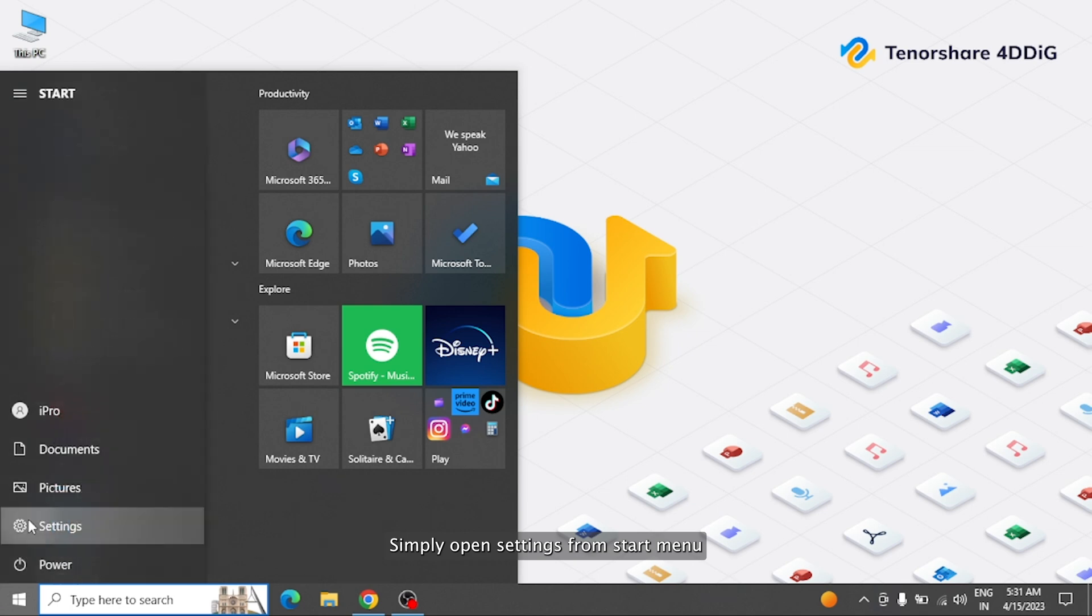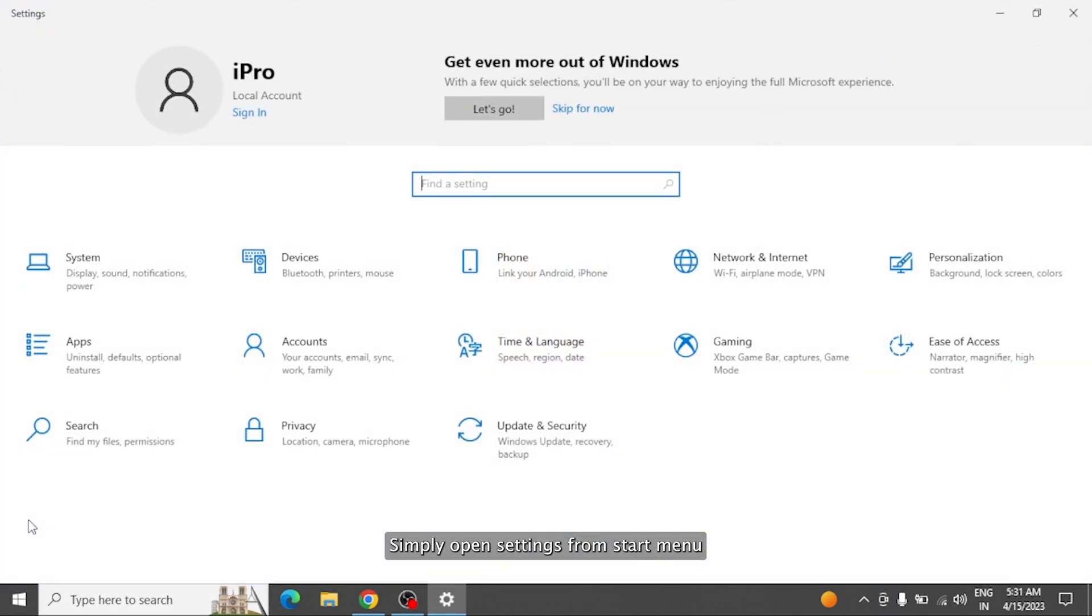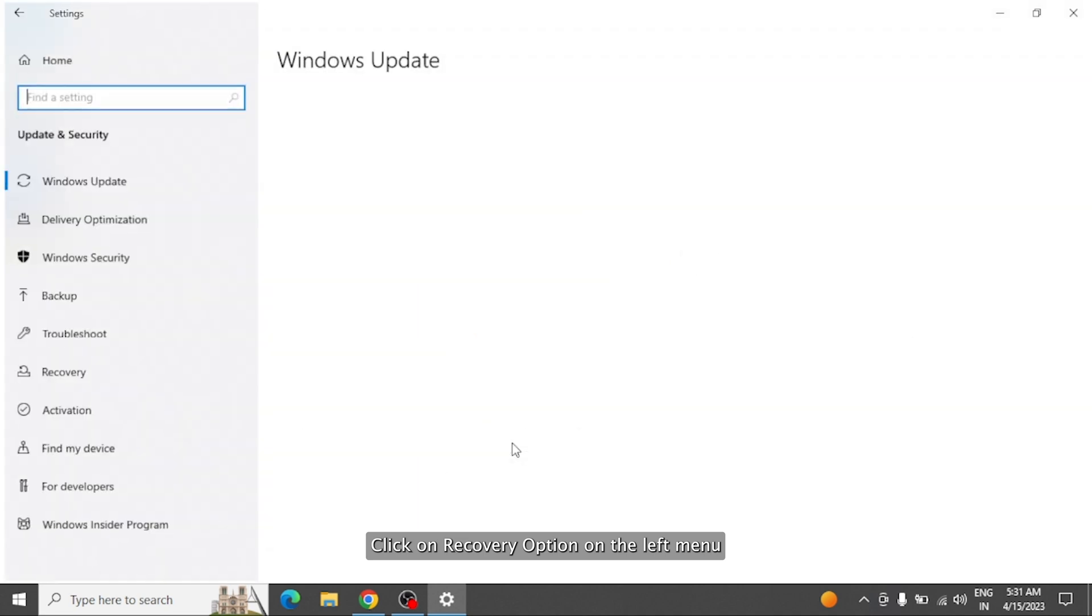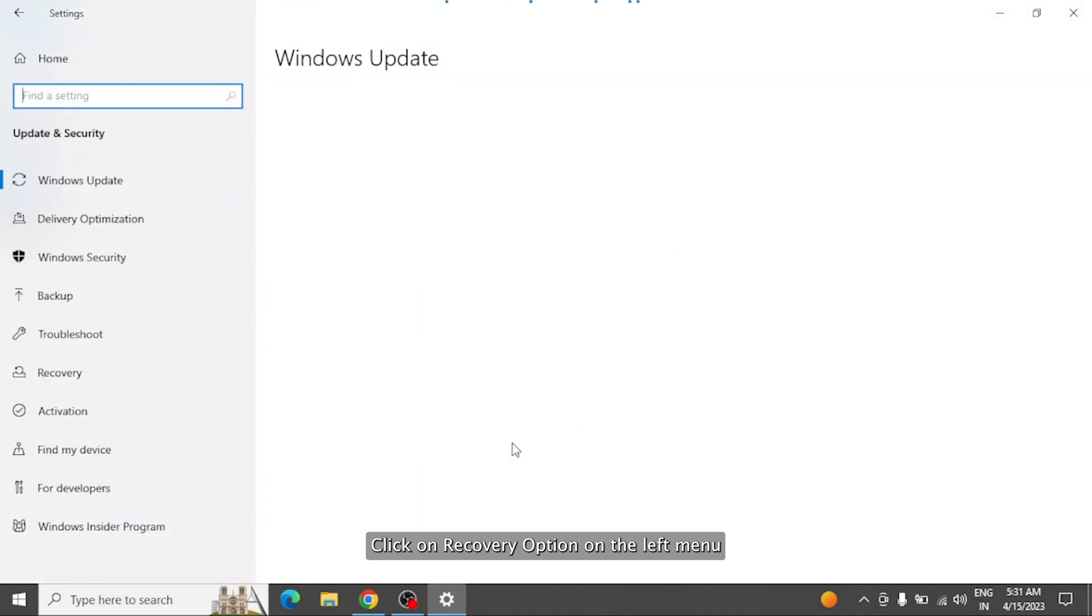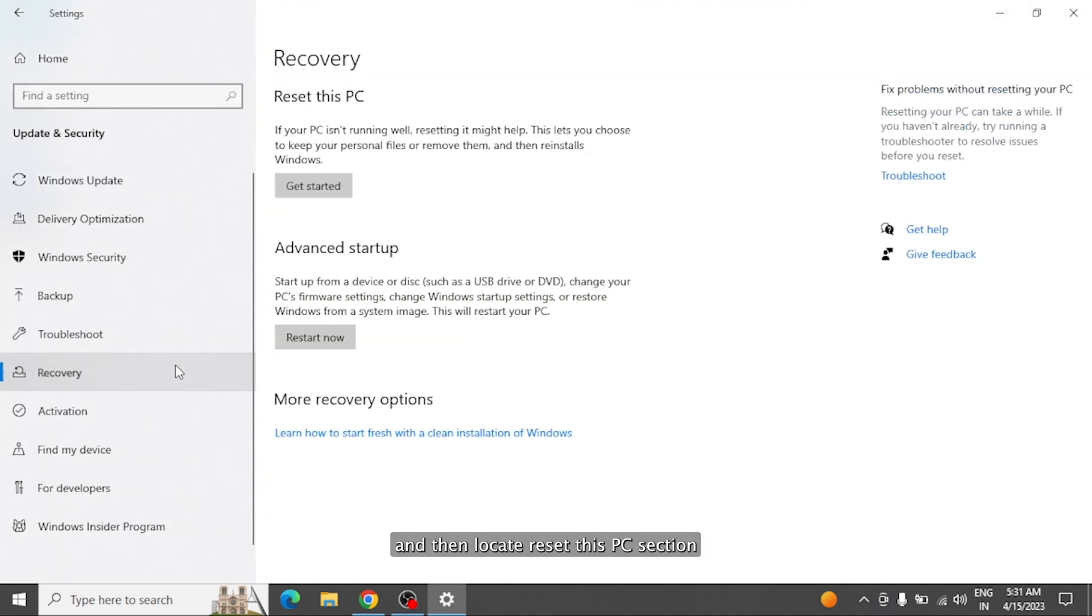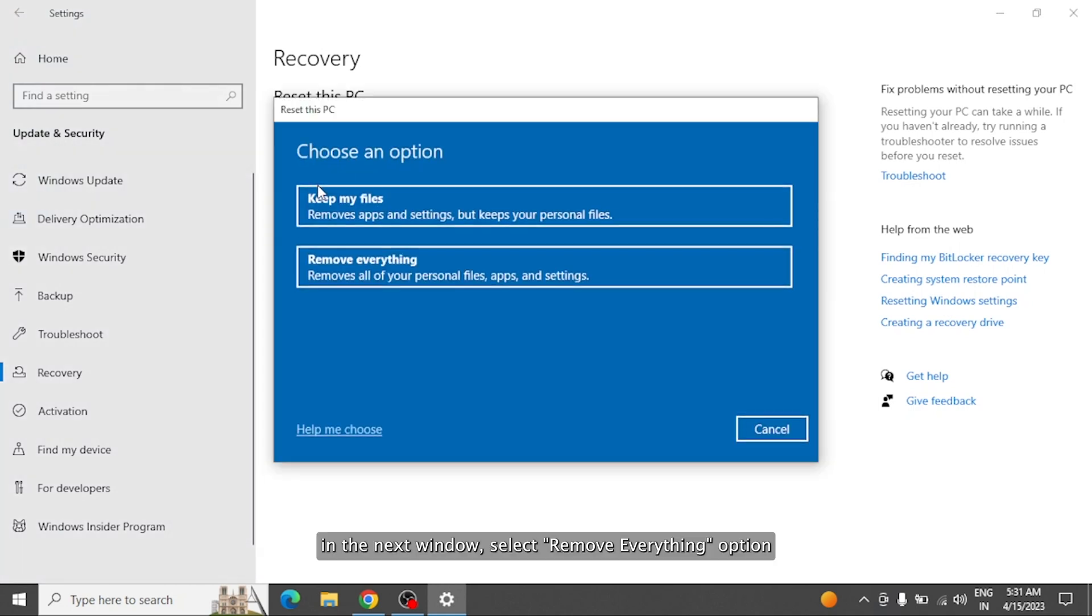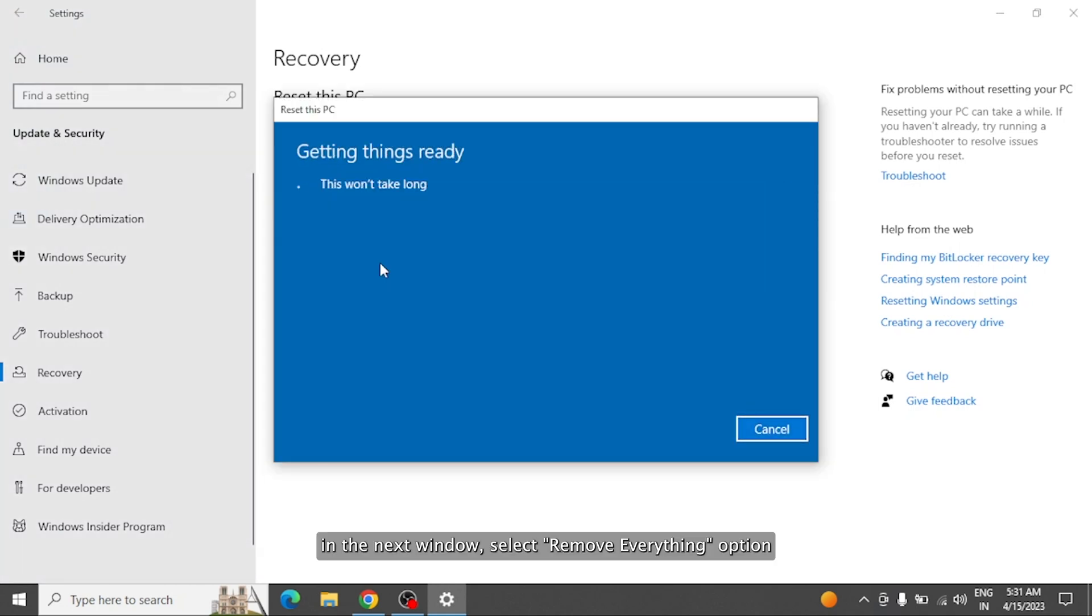Simply open Settings from Start menu and navigate to Update and Security. Click on Recovery option on the left menu and then locate Reset This PC section. Under it, click Get Started. In the next window, select Remove Everything option.